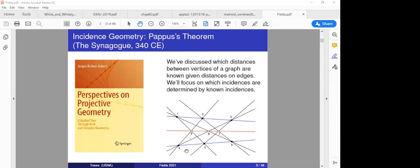This is known as Pappas's theorem. It was known to the Egyptian mathematician Pappas in 340 AD, but probably known much earlier, because his book, the Synagogue, is really a collection of interesting mathematical facts — a kind of encyclopedia of geometry. The Synagogue refers to a collection: a collection of individuals in the temple setting, or in this case, a collection of mathematical facts.